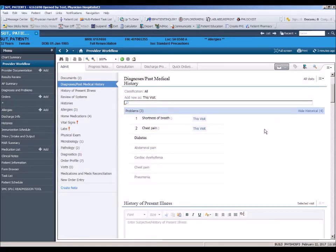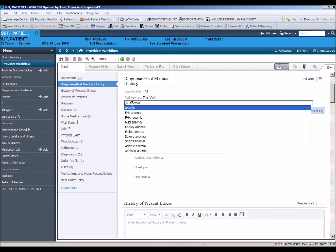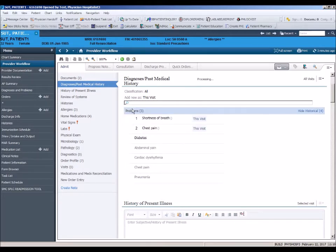A new diagnosis can be added by using the search box. As you begin to type the first few letters of the diagnosis, a drop-down of selections will display. Click on the desired diagnosis to add.